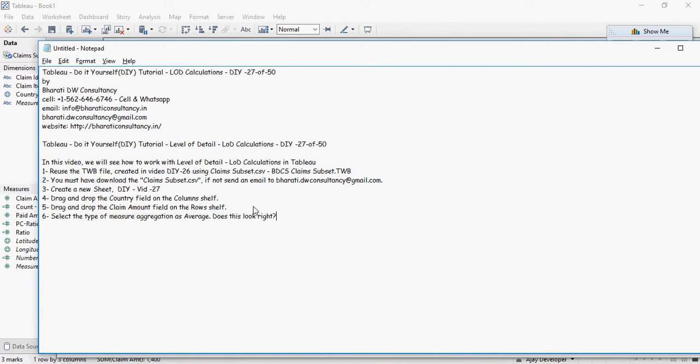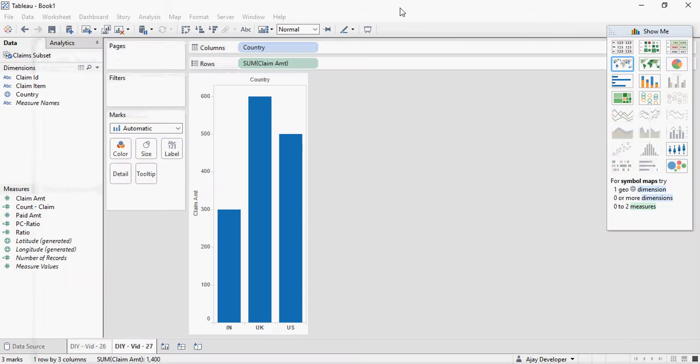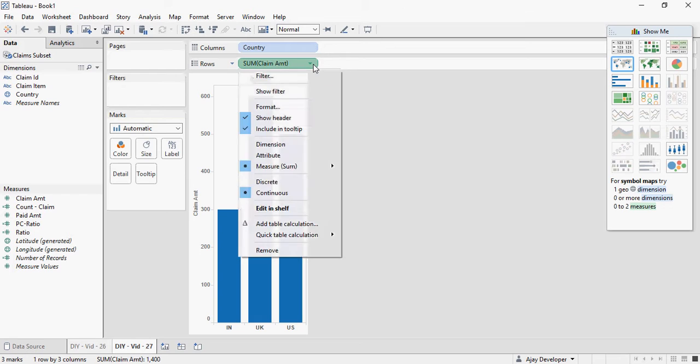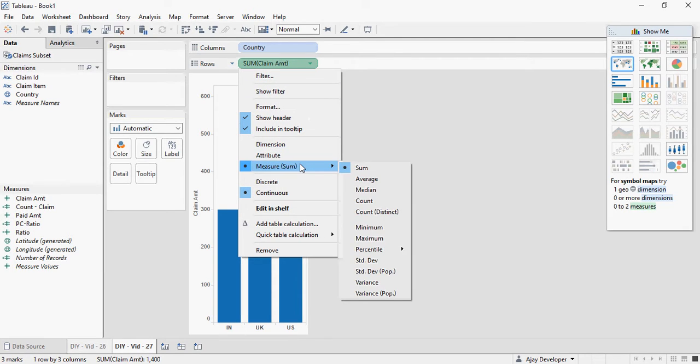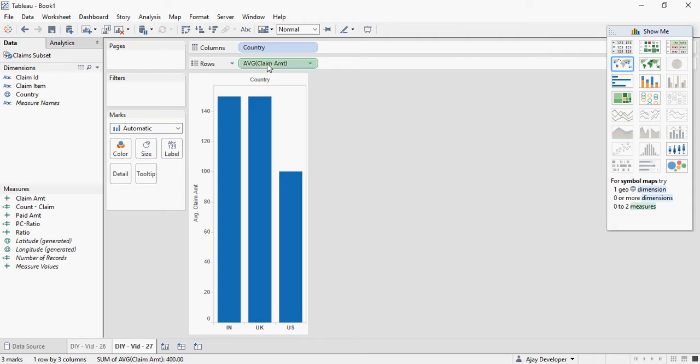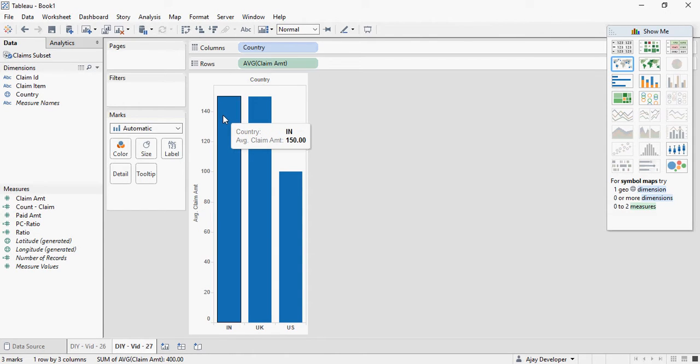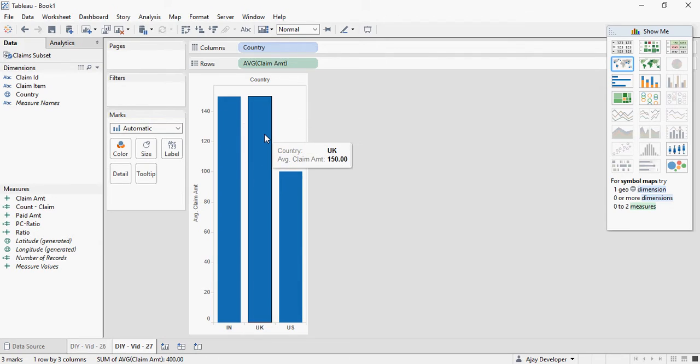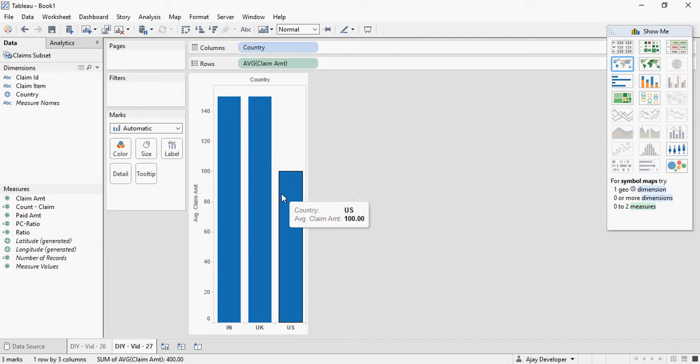Select the type of measure aggregation property as average. Does it look right? Sum of claim, go to measure and select average. So average of claim amount for India is 150, UK is 150 while US is 100.